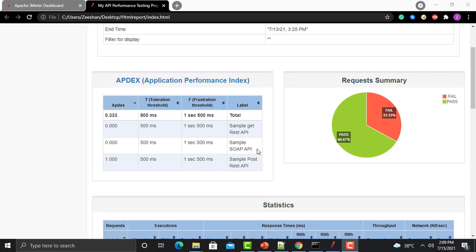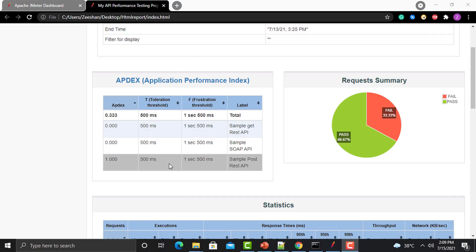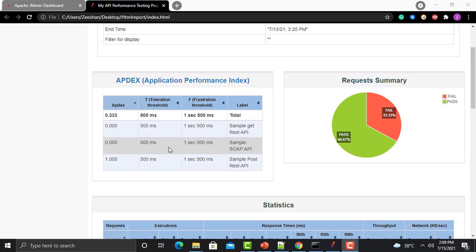Here you can see the toleration threshold and frustration threshold. These values reflect your minimum and maximum threshold. By default the minimum is 500 milliseconds and the maximum is 1500 milliseconds. If your samples lie between these values, they satisfy your performance requirements. The index is between 0 and 1 — if you get 1, it means 100% of your requests lie between these two values.